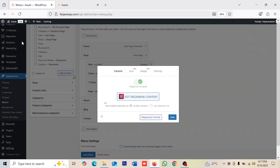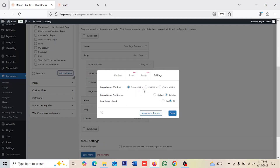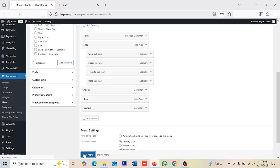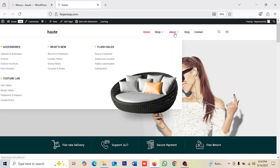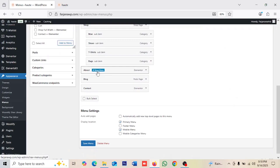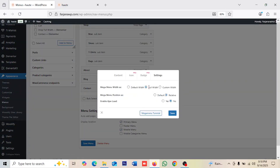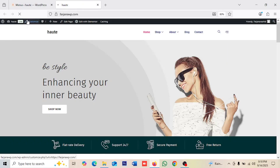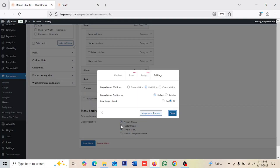Saving it and closing. In the settings there are options like Default Width, Full Width, and Custom Width, as well as the mega menu position. I set it to Full Width and changed the position, saved the menu, and refreshed — you can see it's showing the mega menu. I then changed it back to Default position and saved again — now if we refresh it looks perfect.